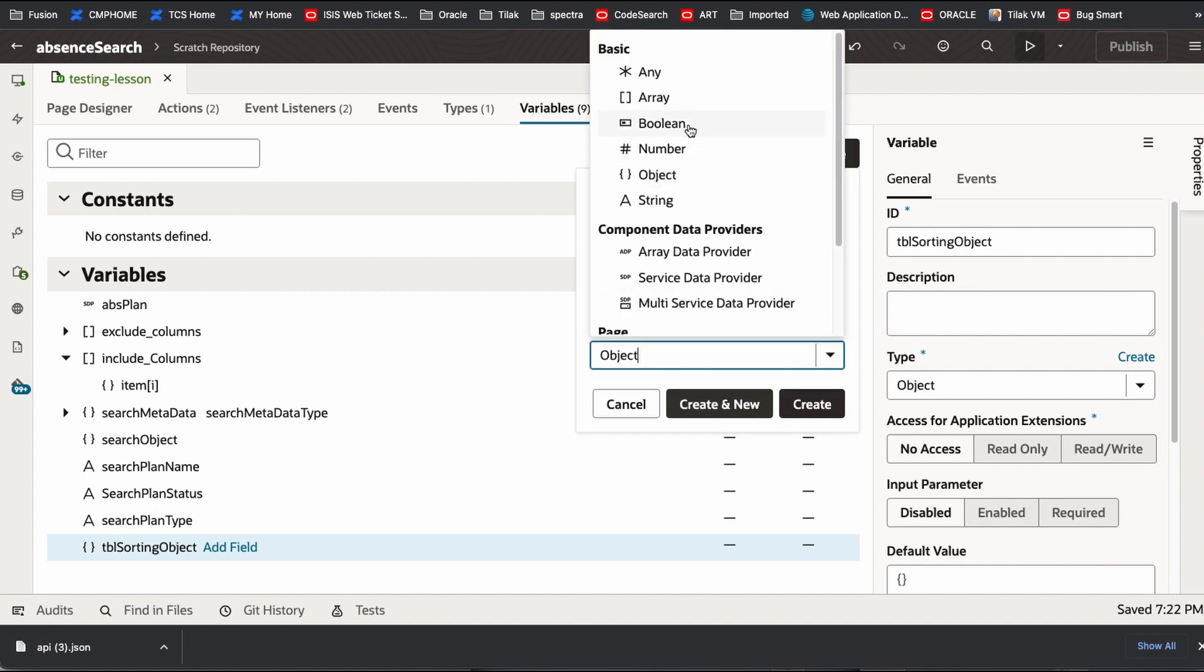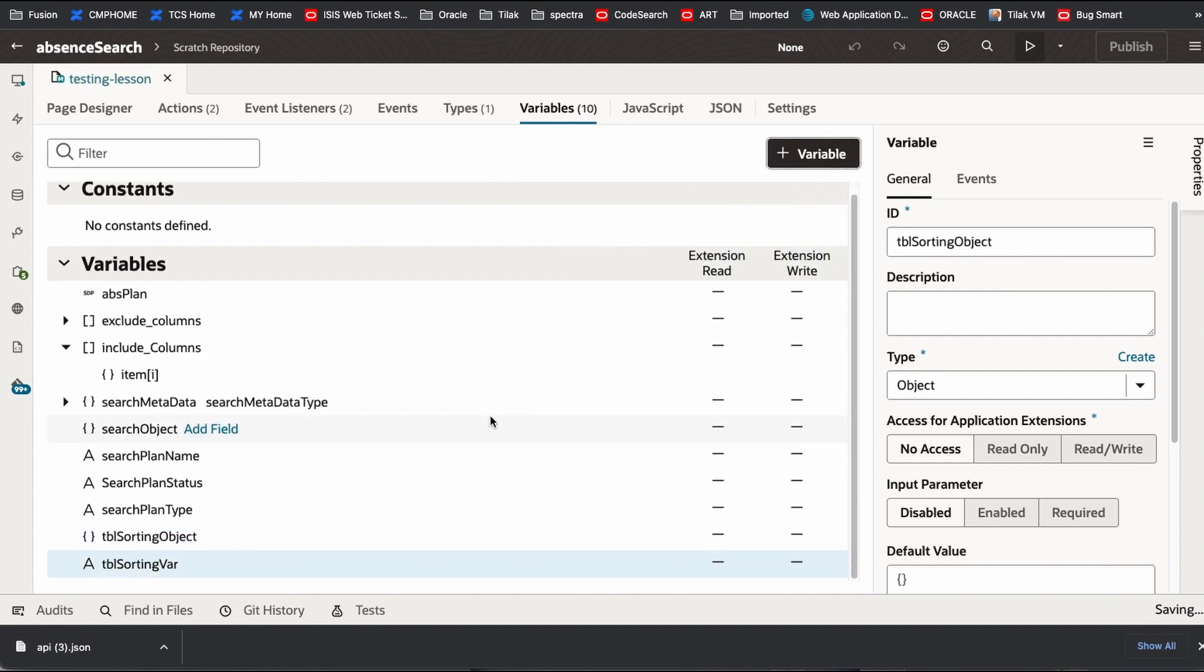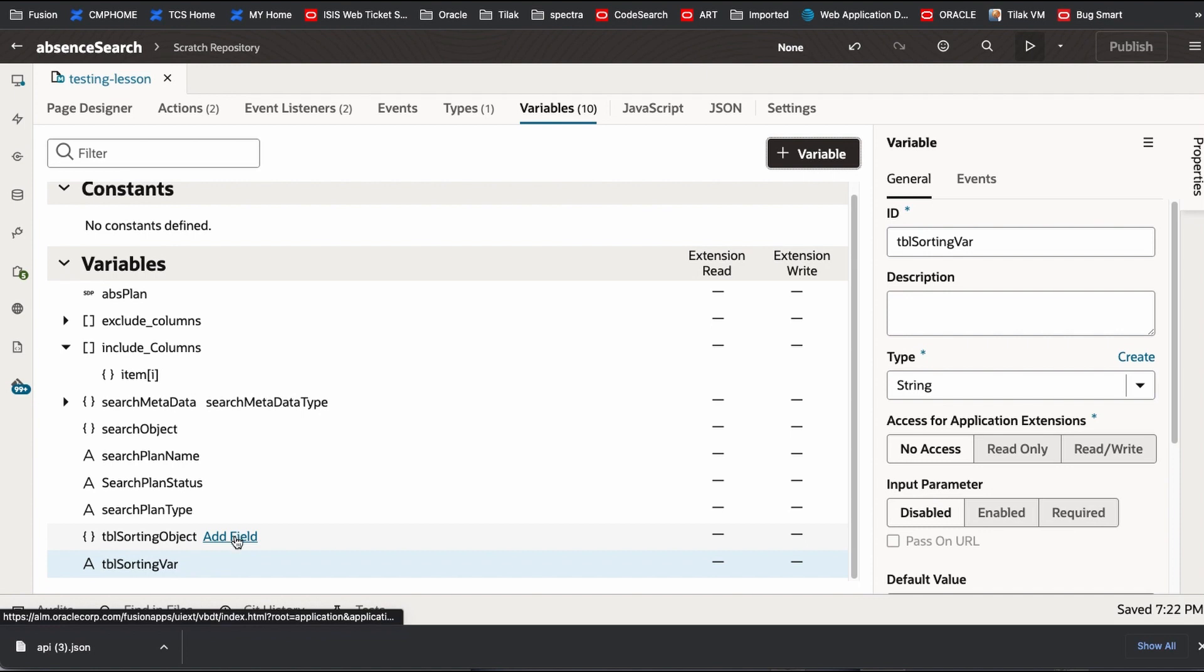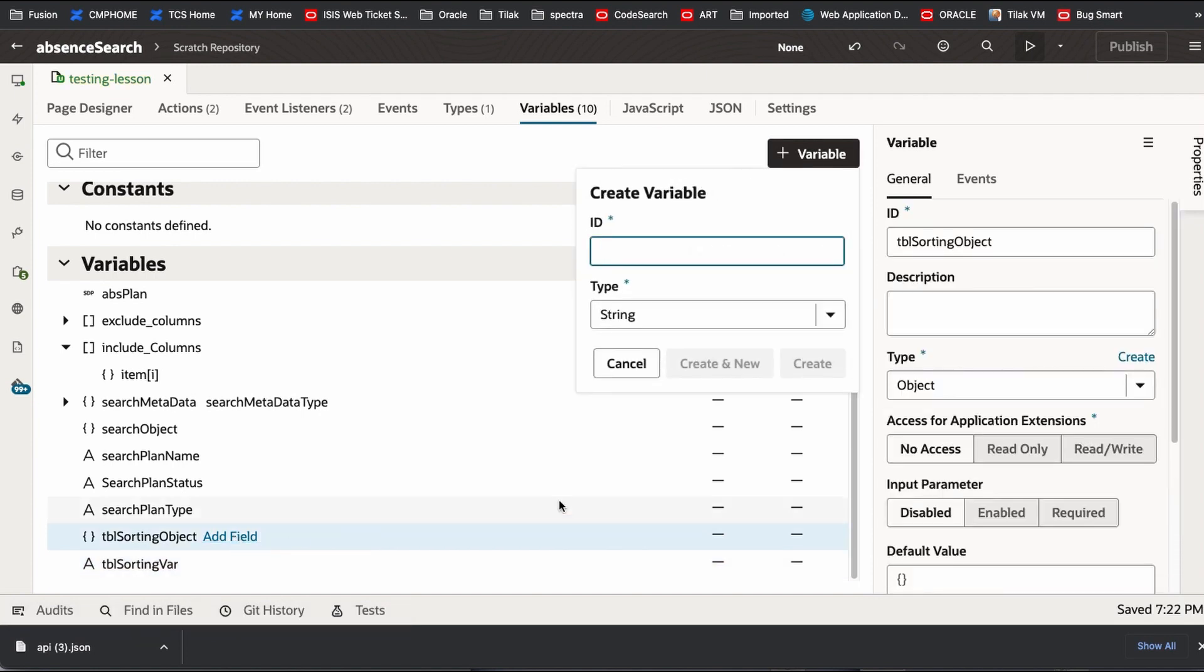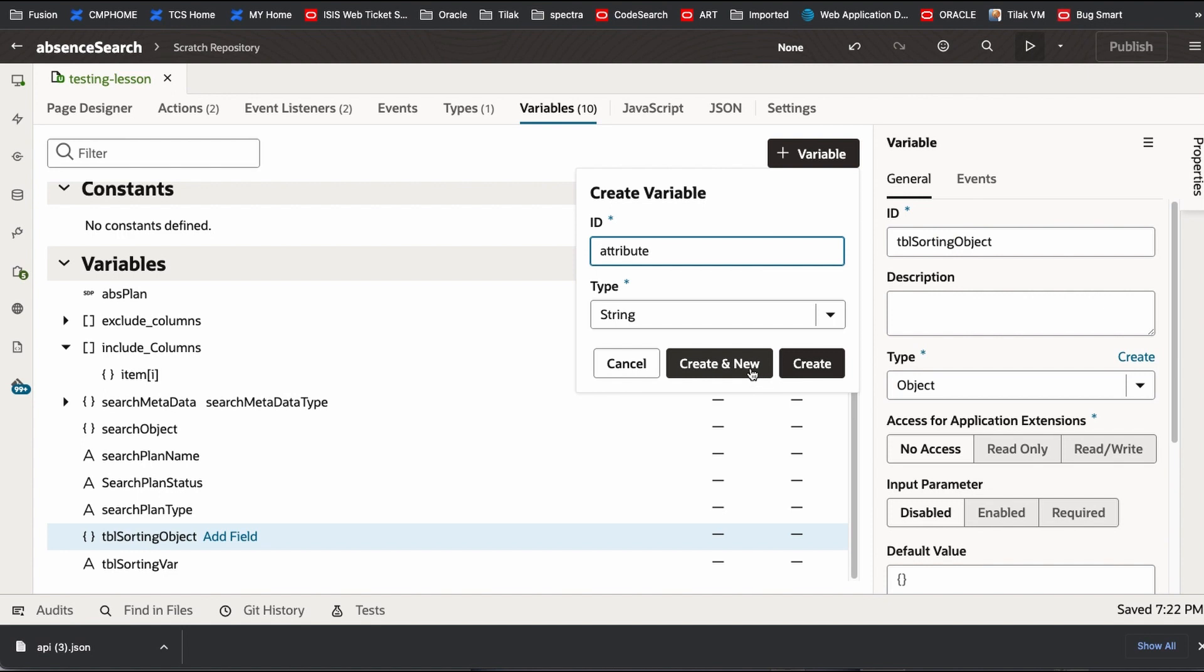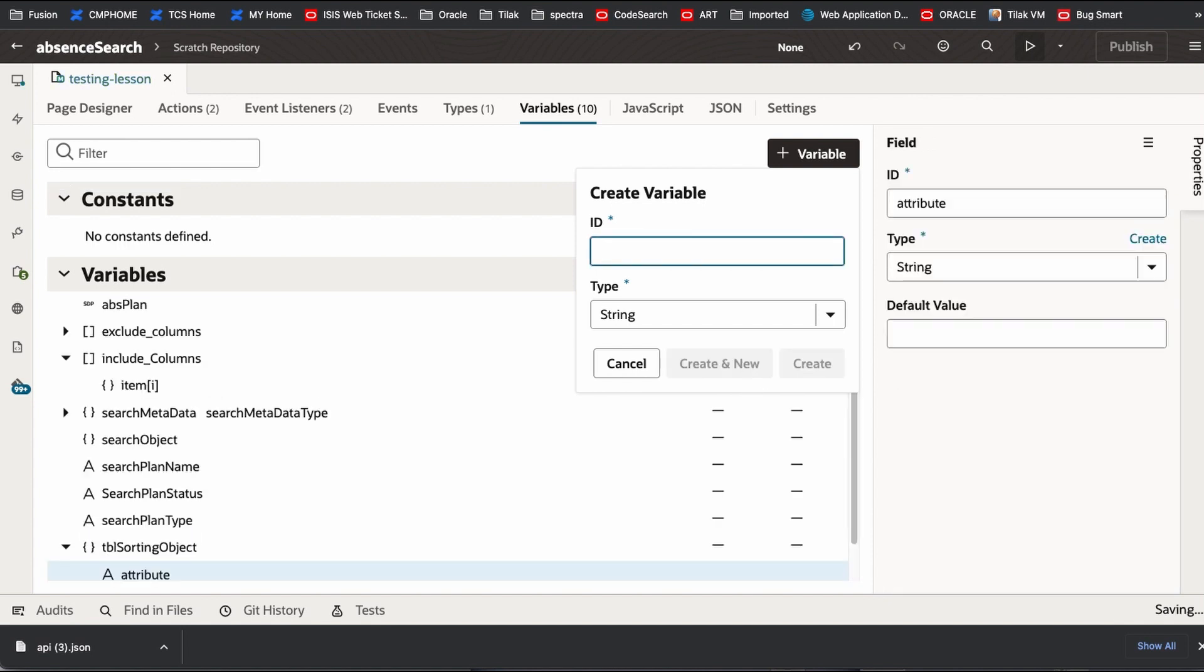So basically, this is a string. Whatever you click, that is what is getting stored here. Within this object, you have two columns. Basically like whenever you use sorting, you need two fields. One is attribute. Other one is direction. Create new. The other one is direction.